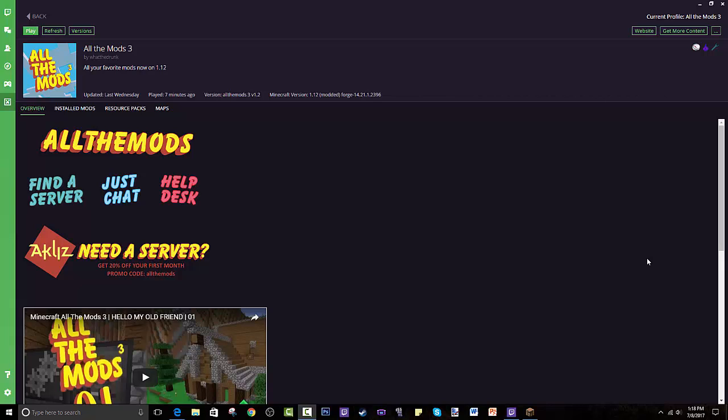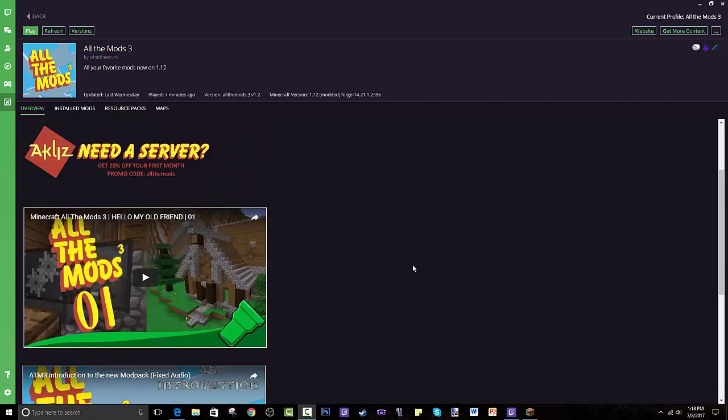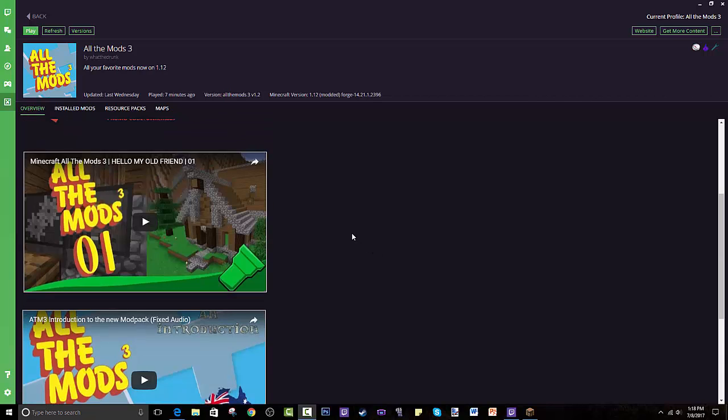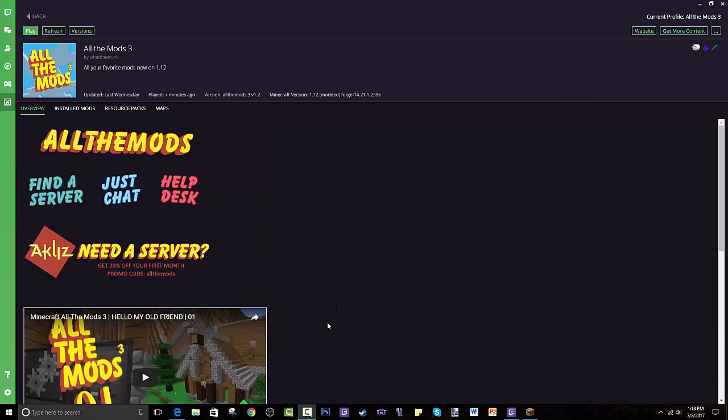Hey guys, welcome back to this new tutorial in which I will show you how to install All the Mods 3. Now All the Mods 3 is a very fun modpack full of mods and this one is in 1.12 Minecraft, so it's the newest update with all the newest mods and it's very fun.